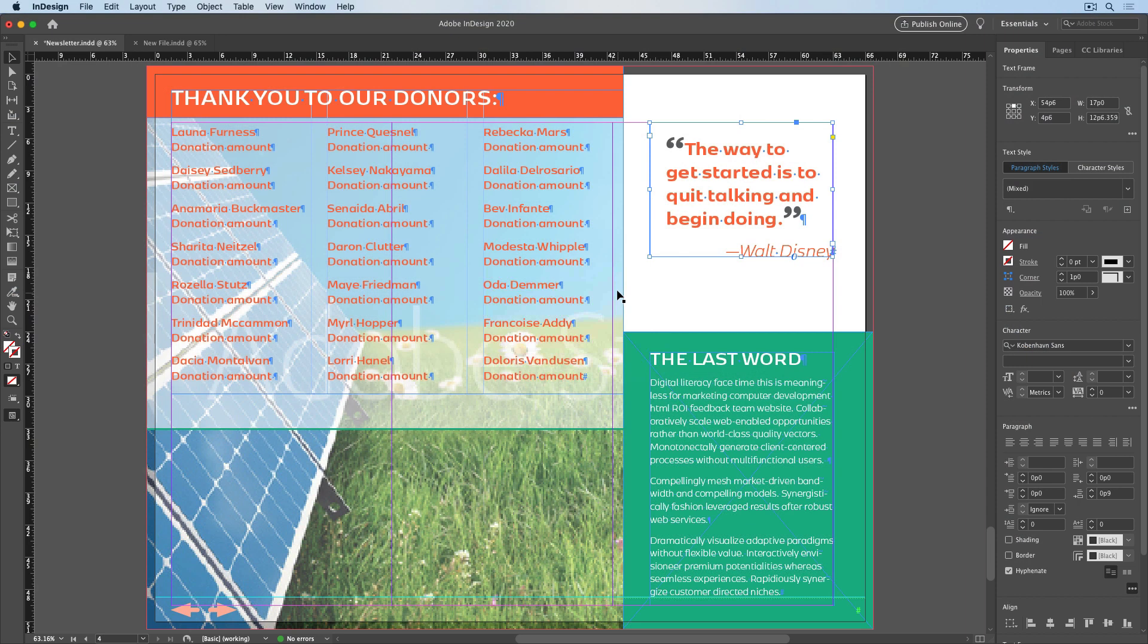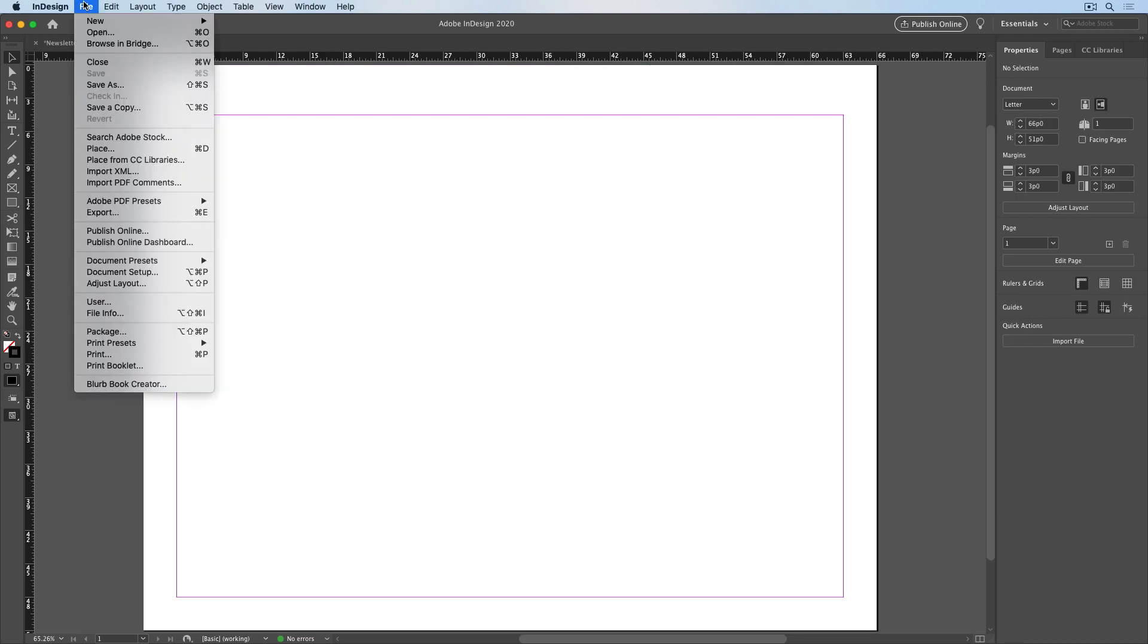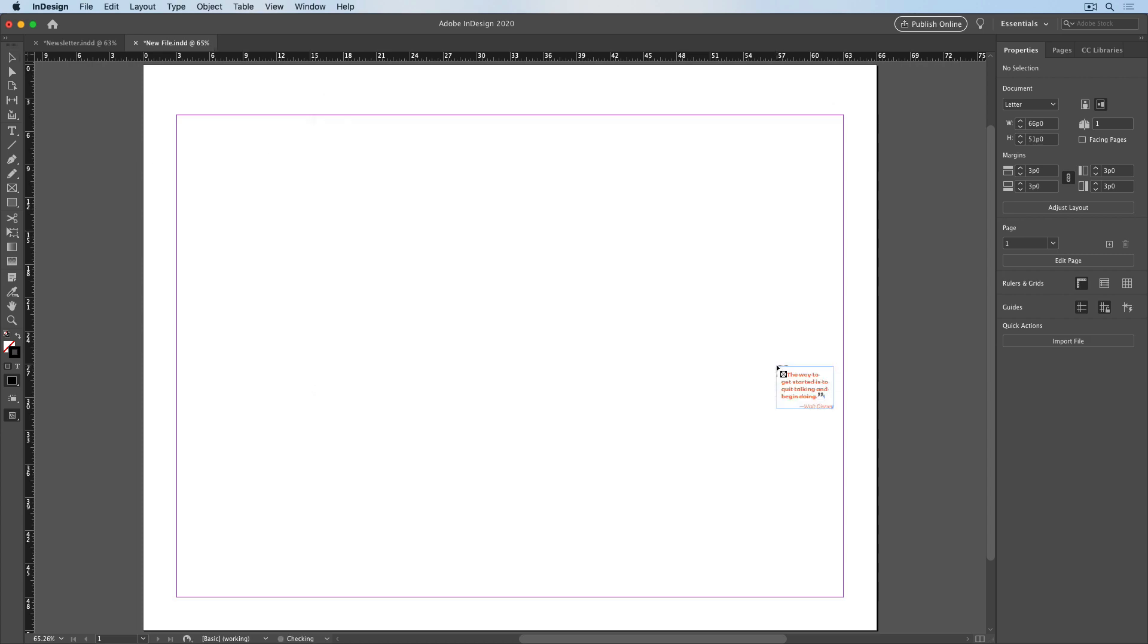I'll switch back to InDesign, and go to my other document, and choose File, Place. I'll select my snippet, click Open, and notice I get a preview of it at my cursor.